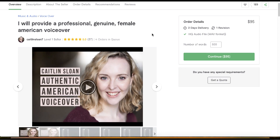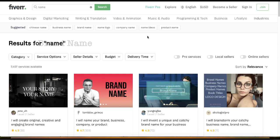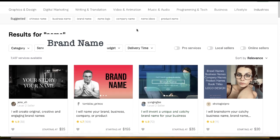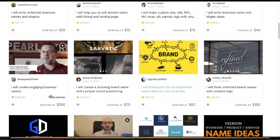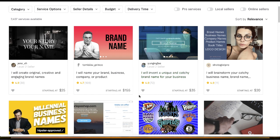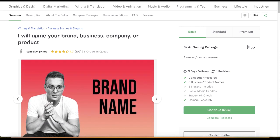All you need is a simple microphone and a free sound editing tool like Audacity, and you're good to go. Gig number three is providing names for businesses. When you search for 'name' on Fiverr, you can see there are so many gigs — they charge minimums like $15, $70, $155, even $300. This seller is charging $155 for five business names — 'I will name your brand, business, company, or product.'